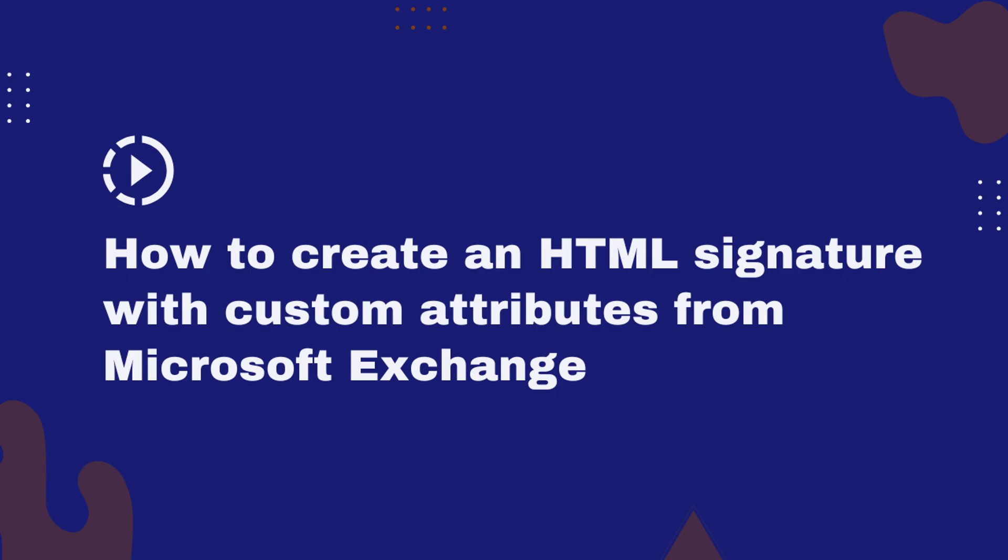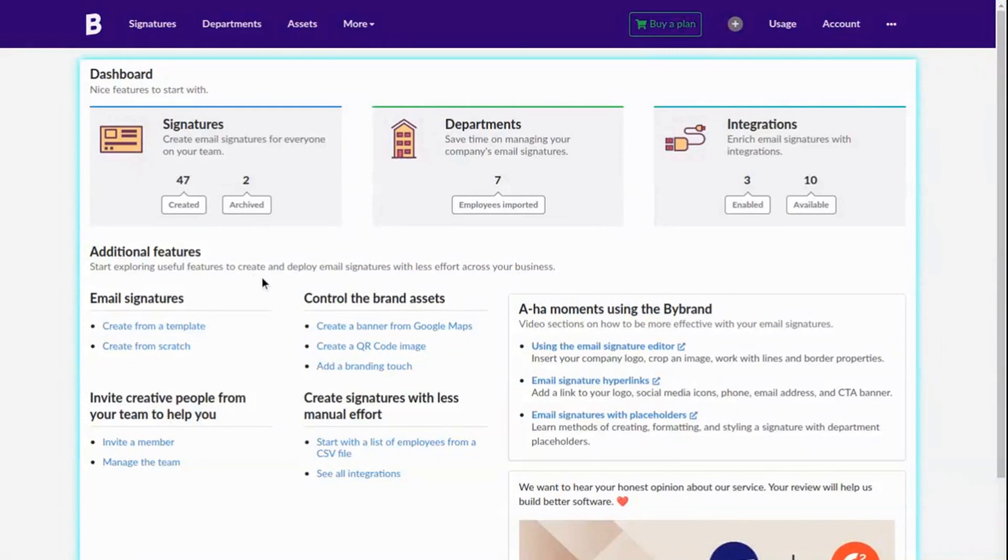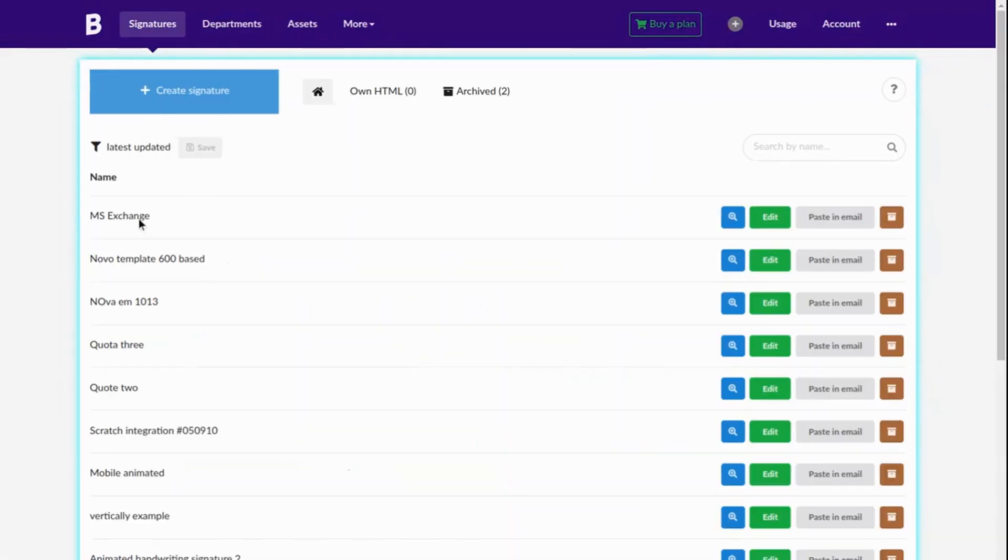In this tutorial we'll show you how to create an email signature with custom attributes from Microsoft Exchange which the real values of your users in Active Directory will replace.